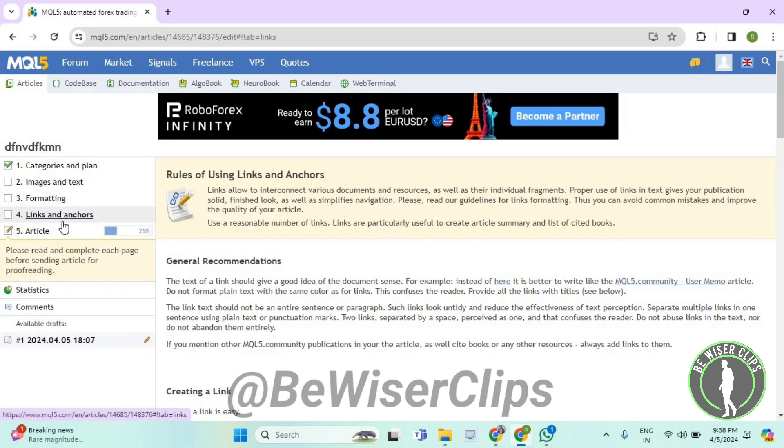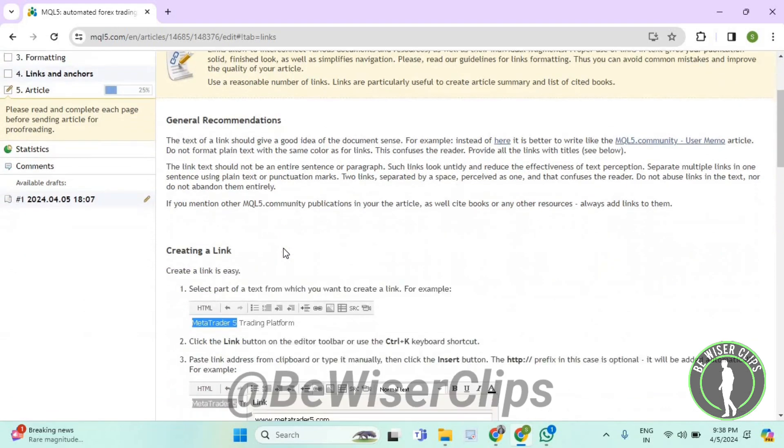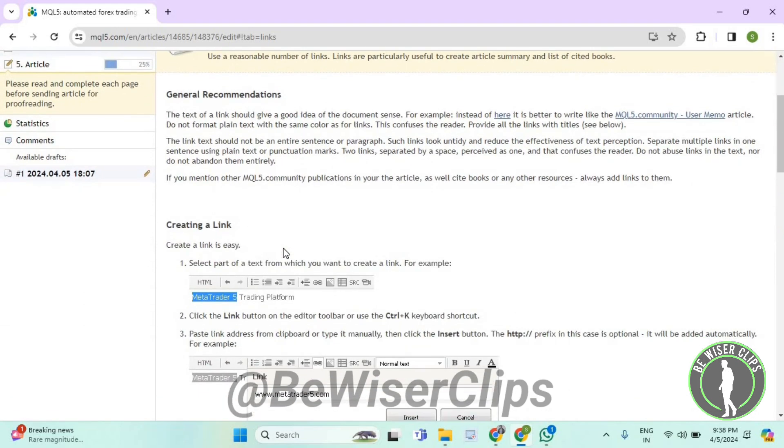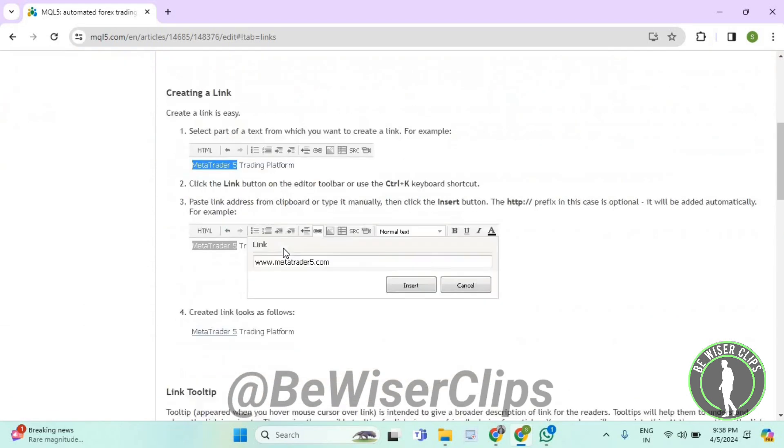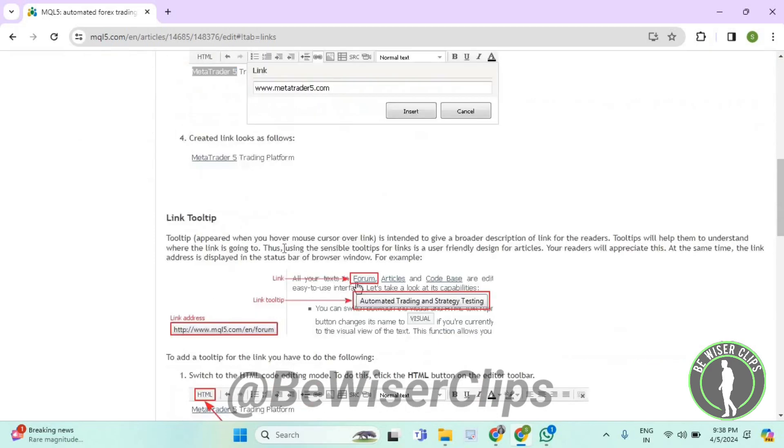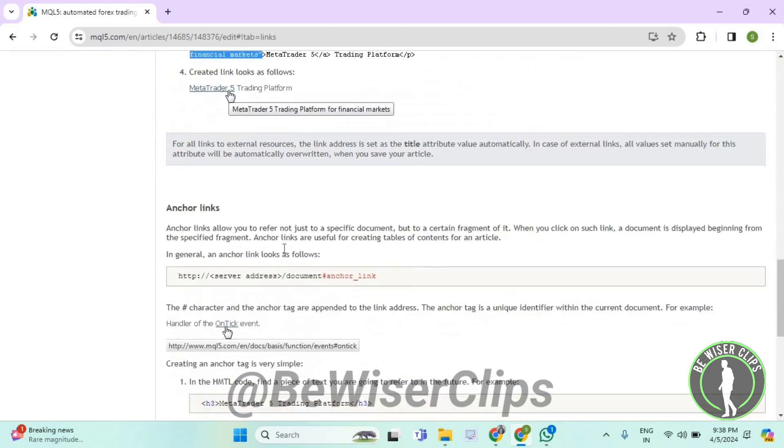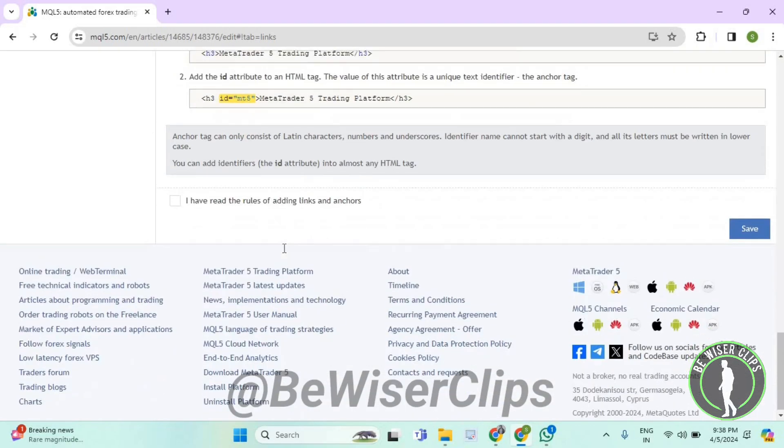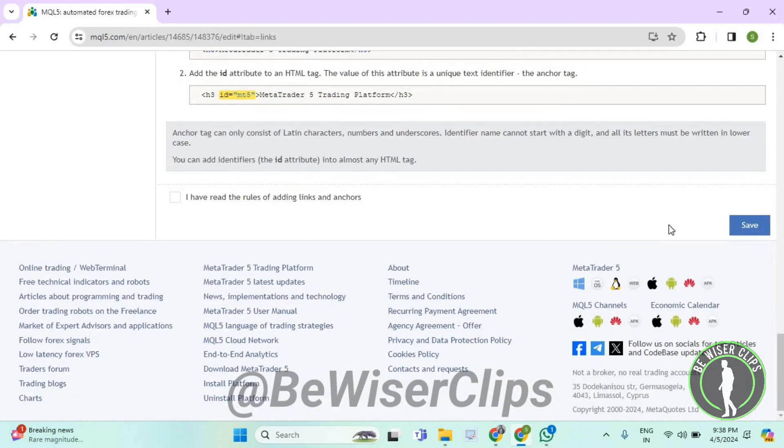Now we have got into step 4, which is called links and anchors. Now you need to create some links or you can also add some links through other parties, and then lastly you need to scroll down till the last and select on save.